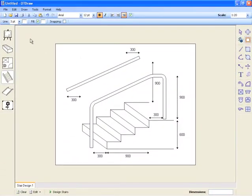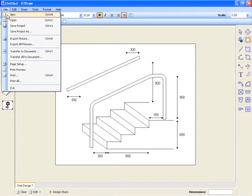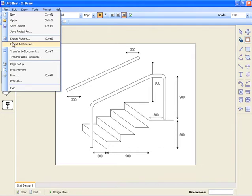If you have multiple diagrams in your project, you can save time by using the Export All Pictures command. This will export all your active images at once.